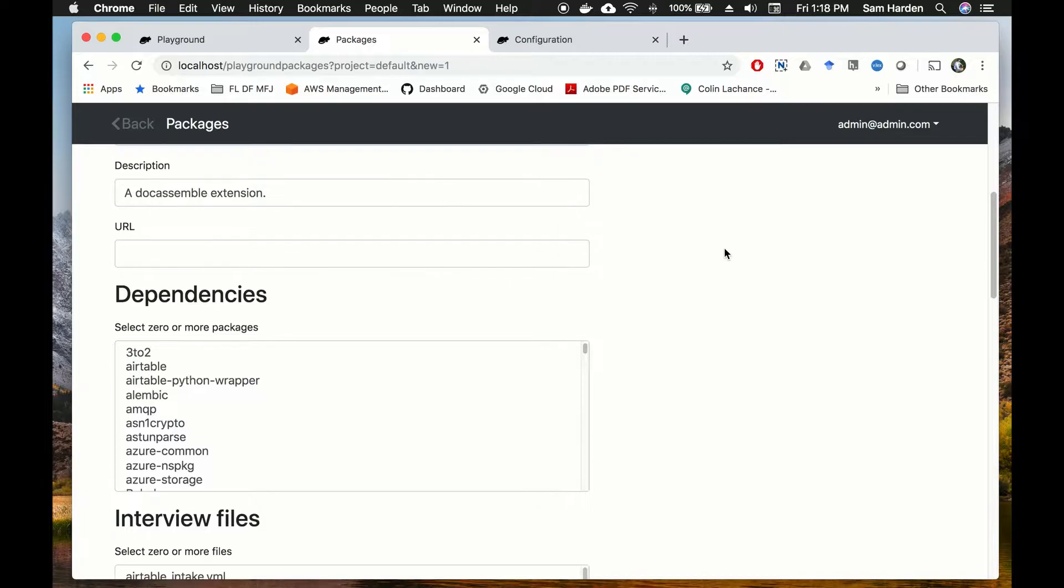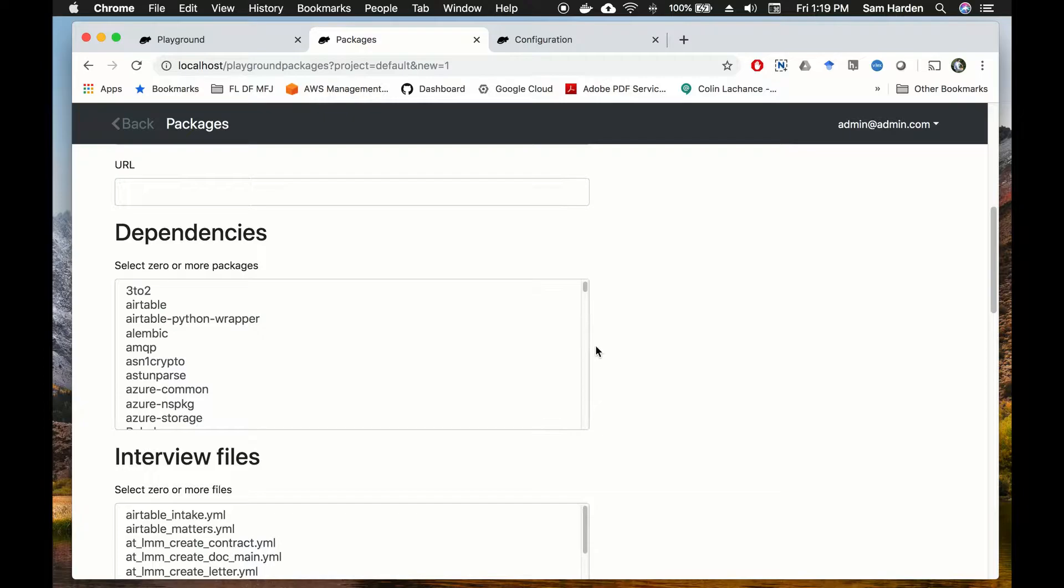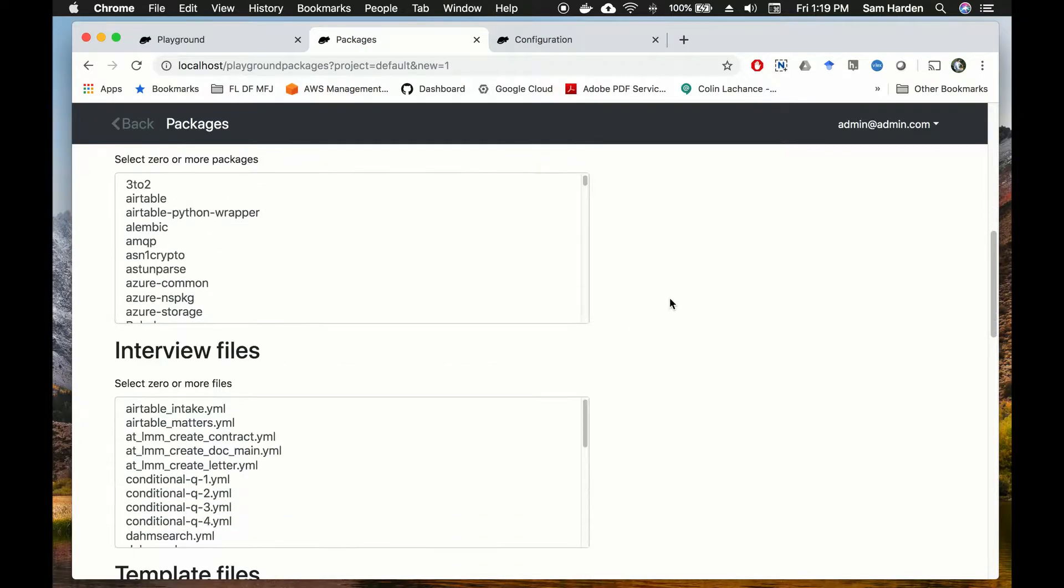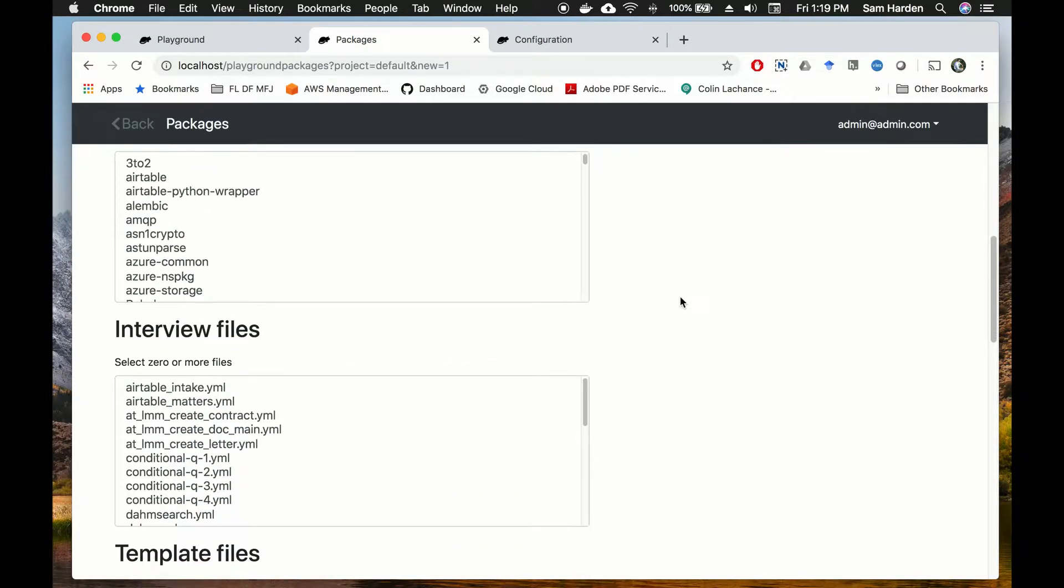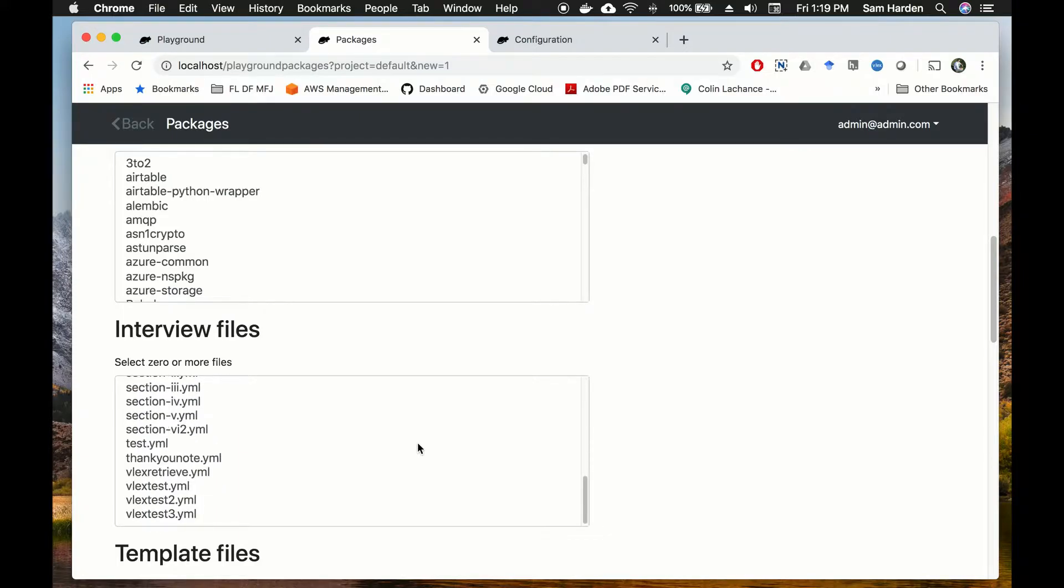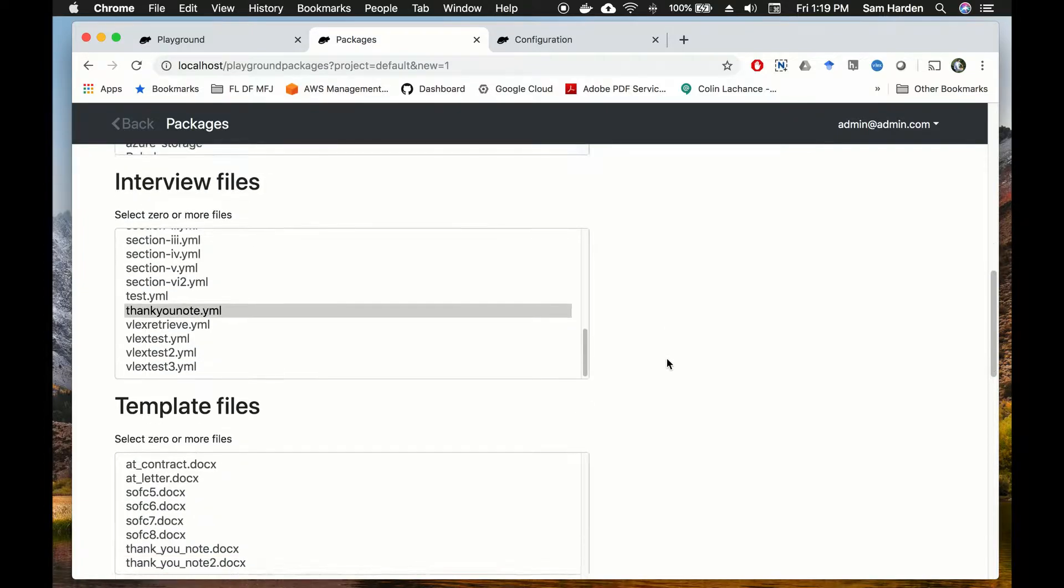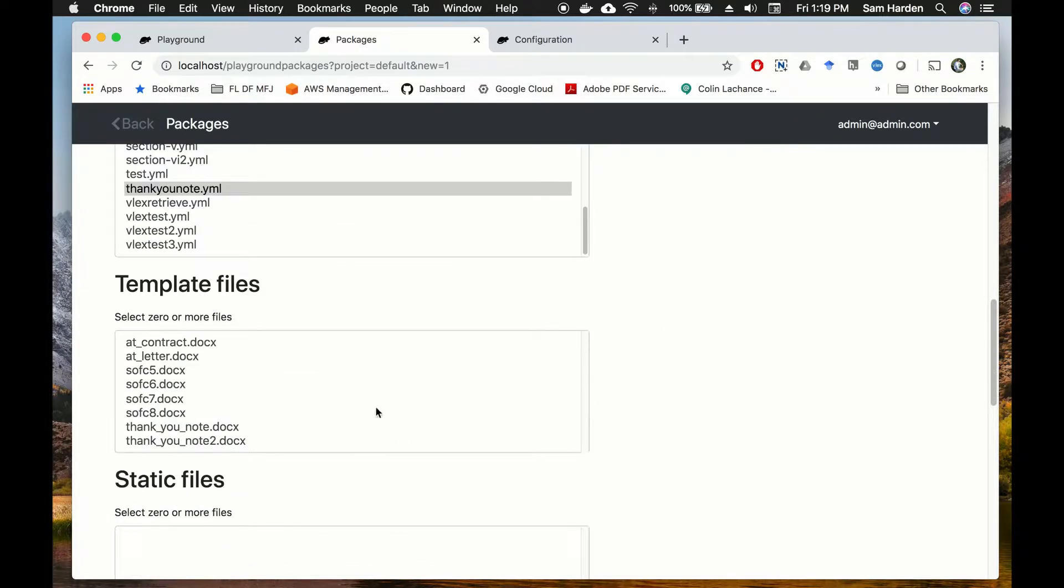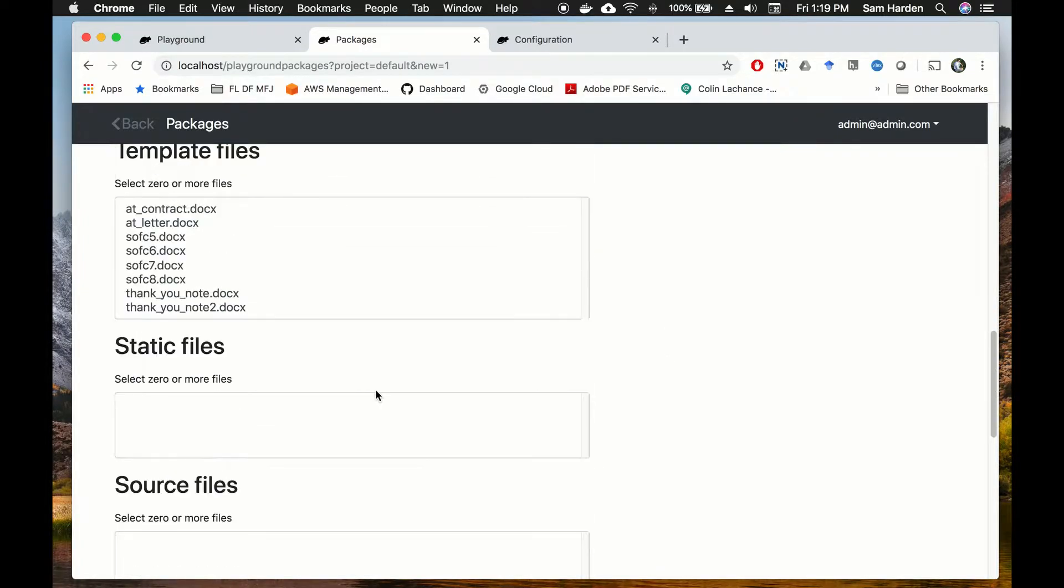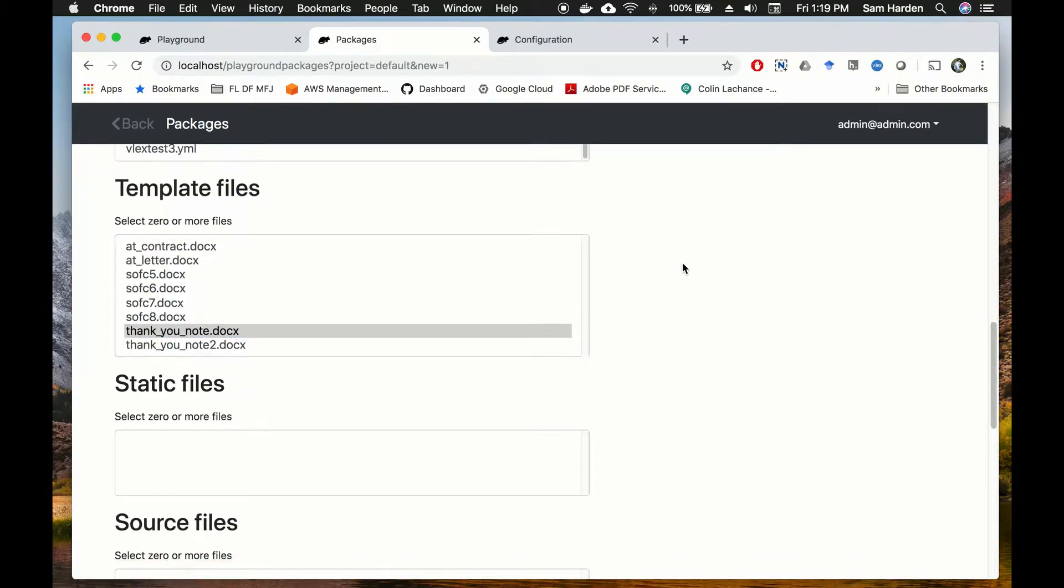So we're not going to worry about dependencies for the purposes of this tutorial. Dependencies are Python packages that you need to include to do complex operations. Interview files - we're going to want to select our thank-you note interview file which is down here. Make sure you select it all the way and then find our template file because it will need that to generate the final thank-you note. So let's select that.